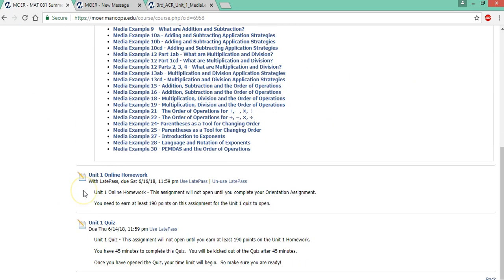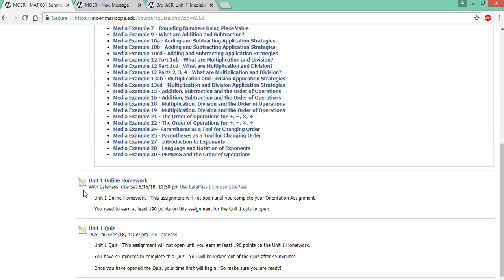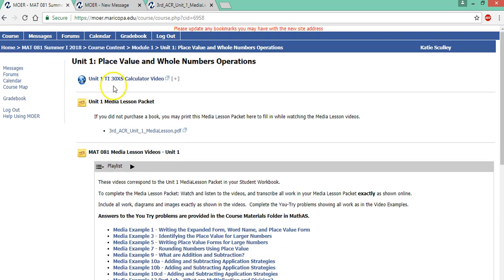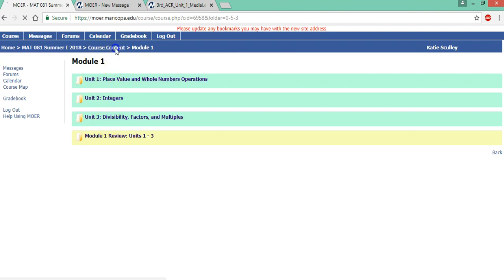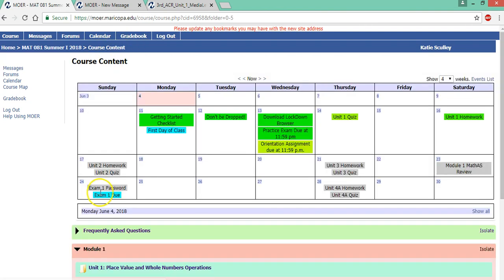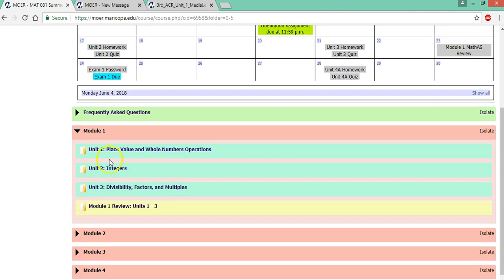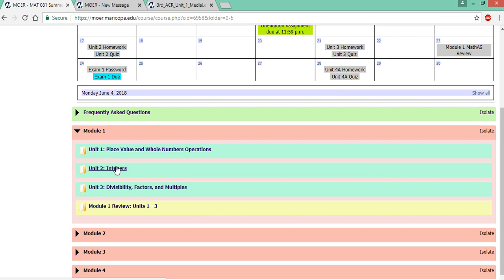So this is the process for completing a unit. So let's go back to module one. This is actually looking just at this folder. I prefer to look at it here. So there's unit one. You're going to do that for unit two. So media lesson, homework, quiz. Also, you need to get at least 70 on the quiz or the next assignment won't open.